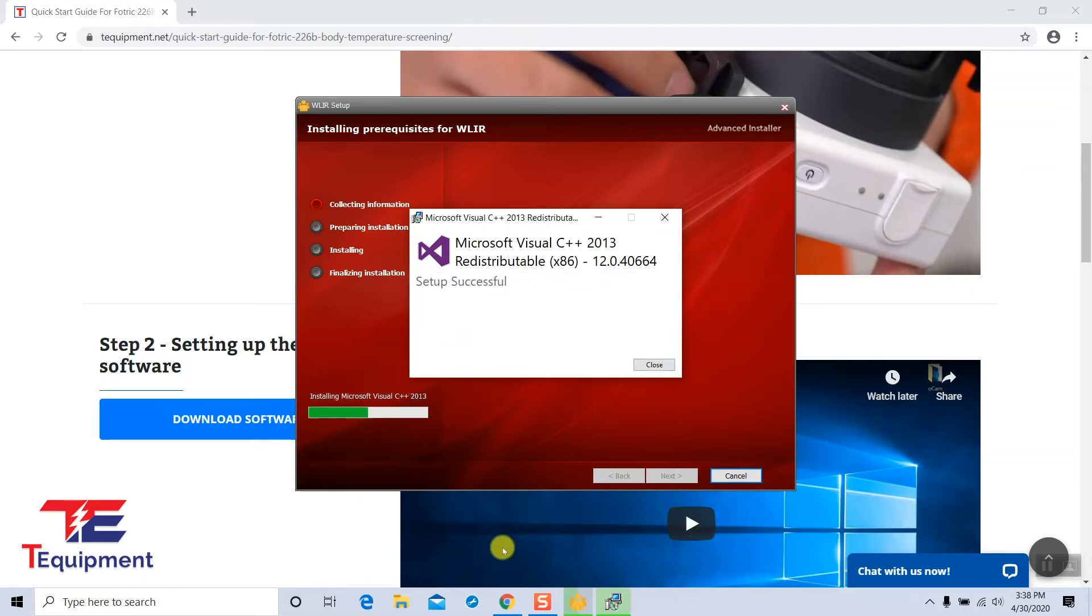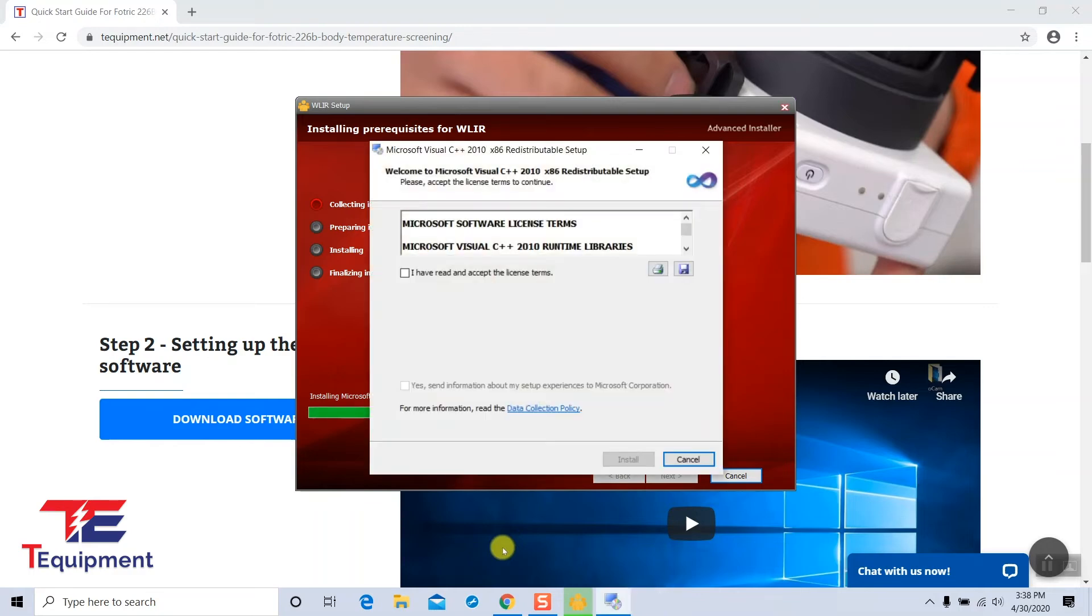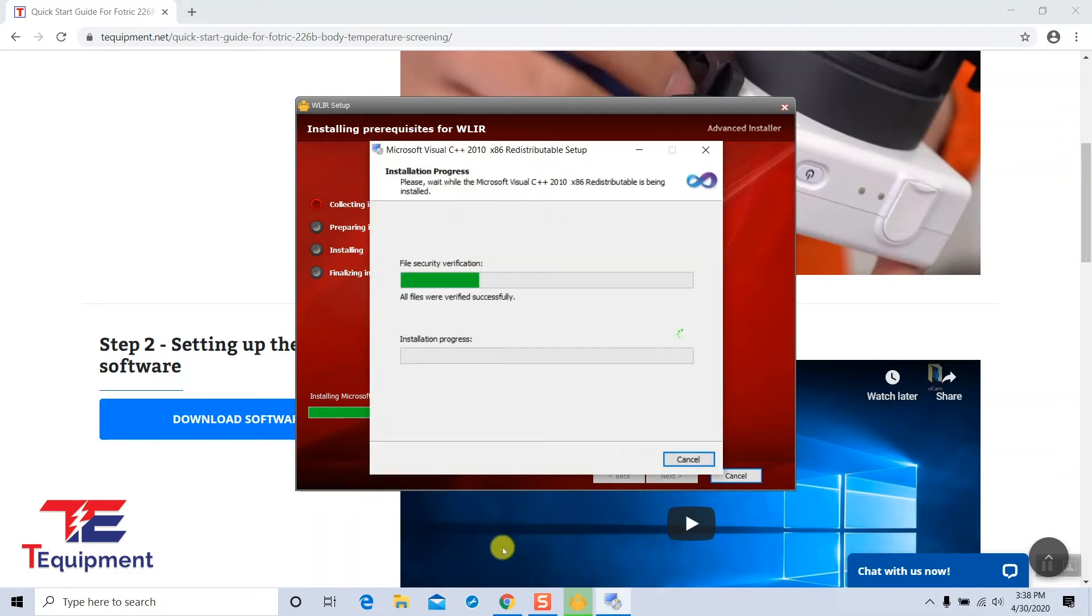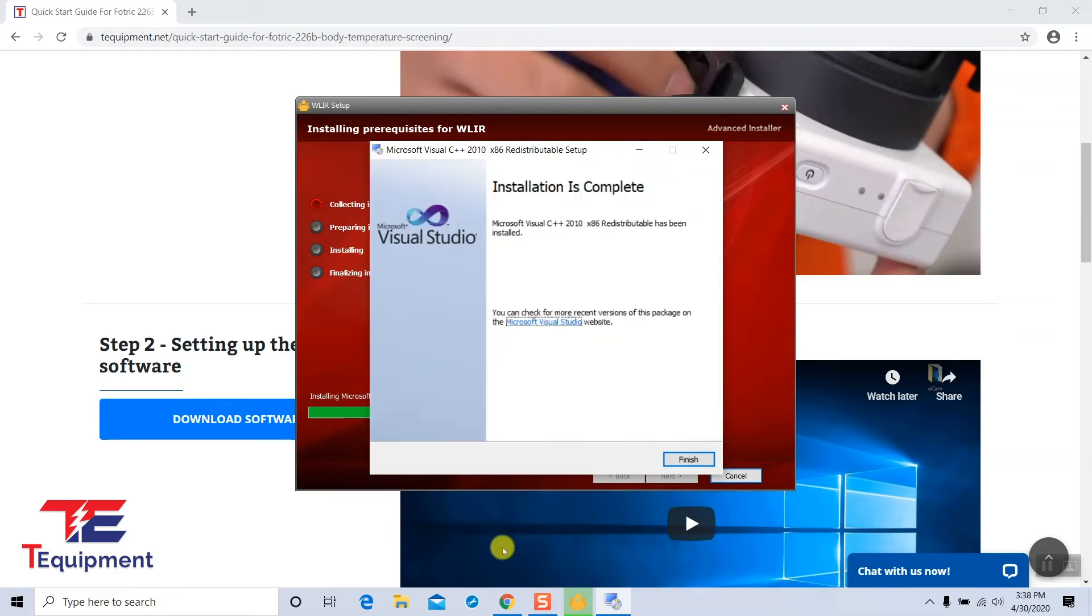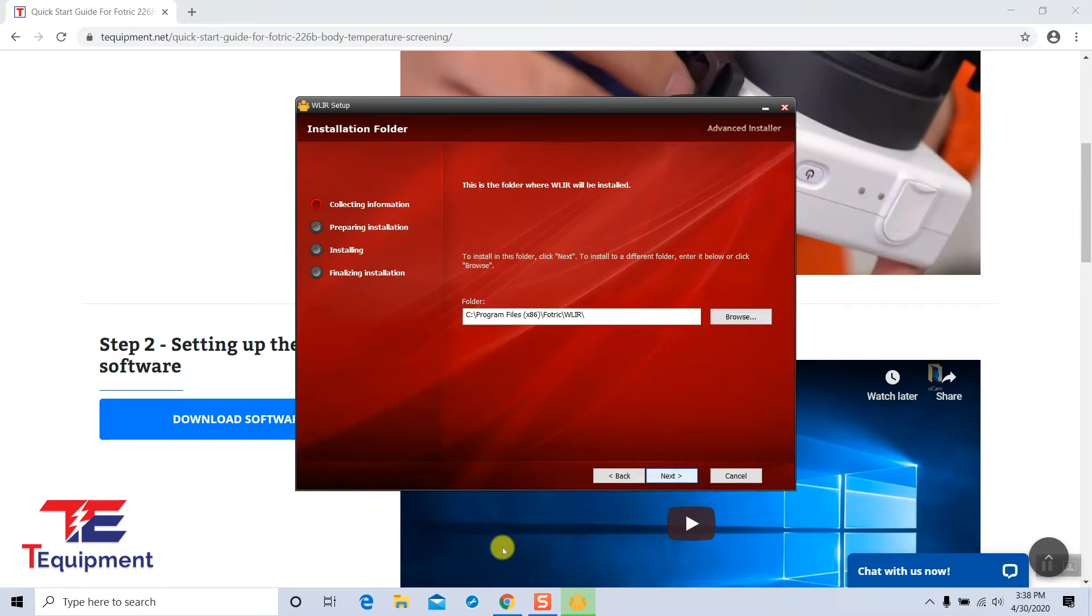And we're going to repeat the process for 2010 as well, accepting the license agreement, selecting install. Once these are completed, we are ready to set up the WLIR software. I'm going to go ahead and select next here.